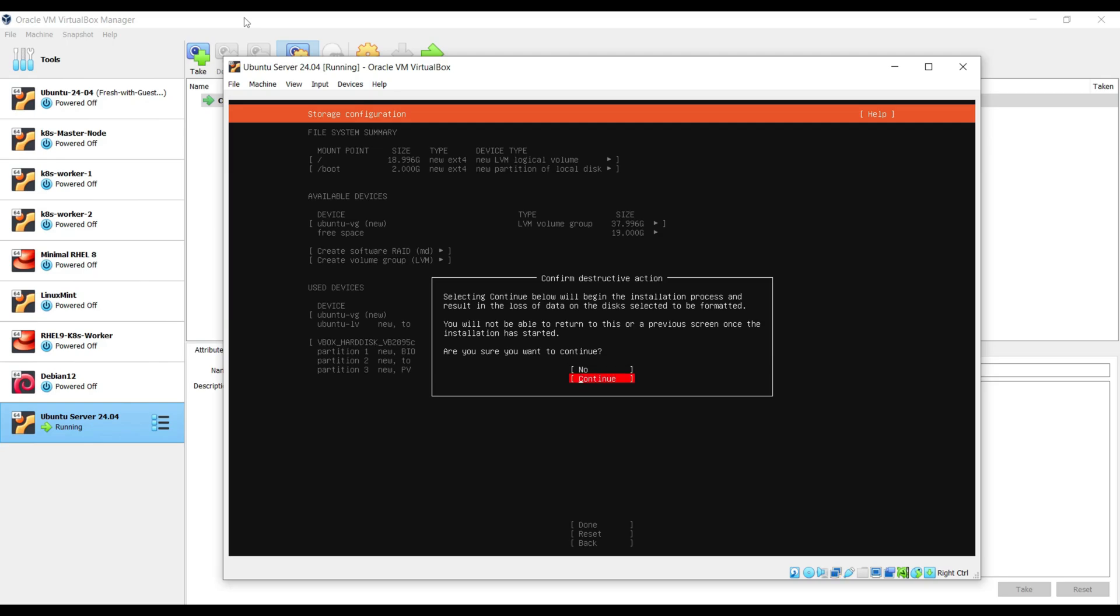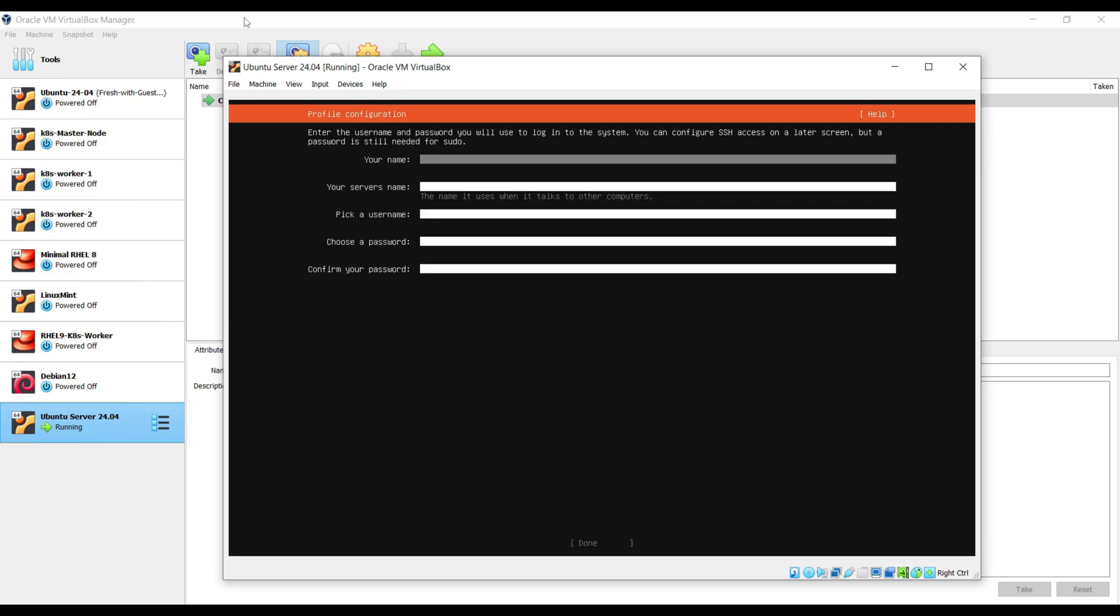Choose continue to write changes to the disk. Fill in the user details along with the server name. Choose down arrow key, select done and hit enter.